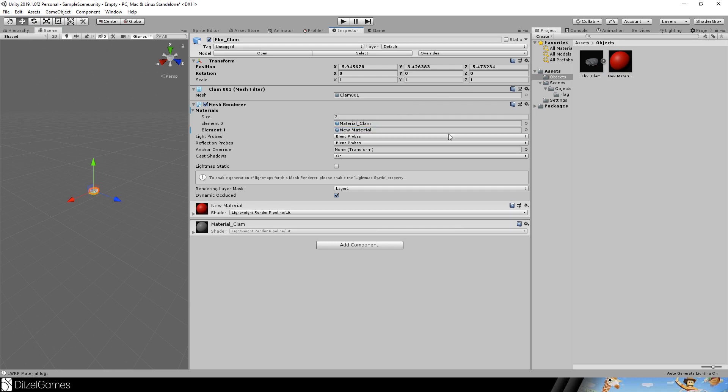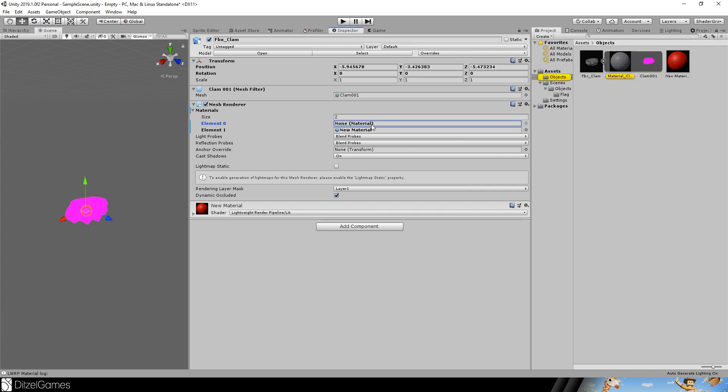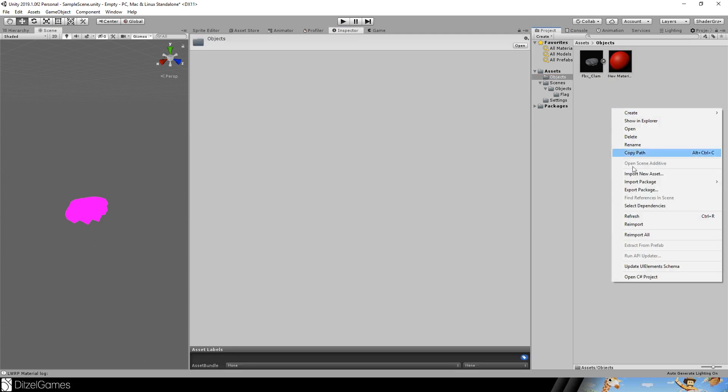The second, because this FBX is made of two meshes. One is a pearl in the inside and the first one is the clam. So I will delete this one.